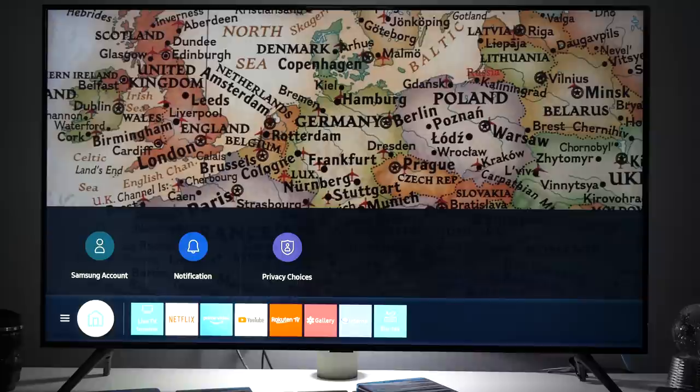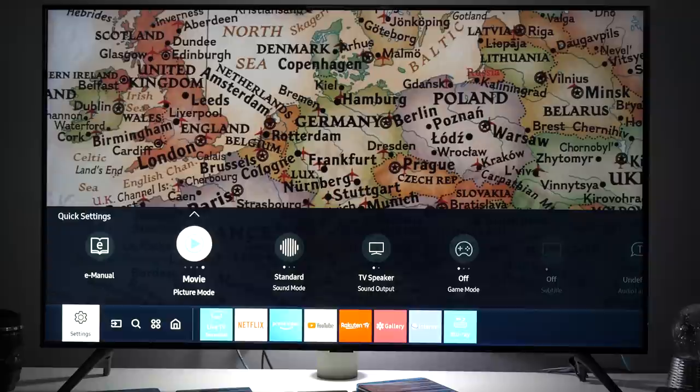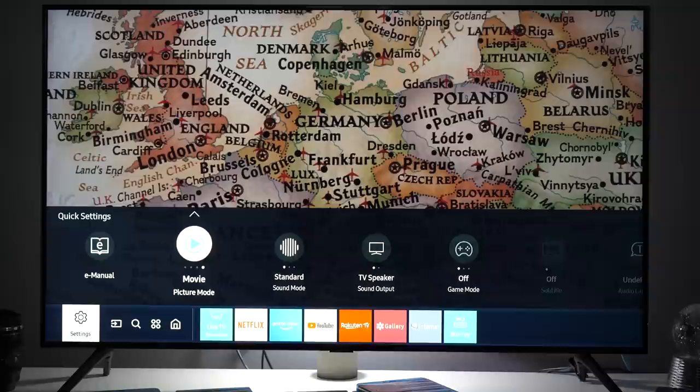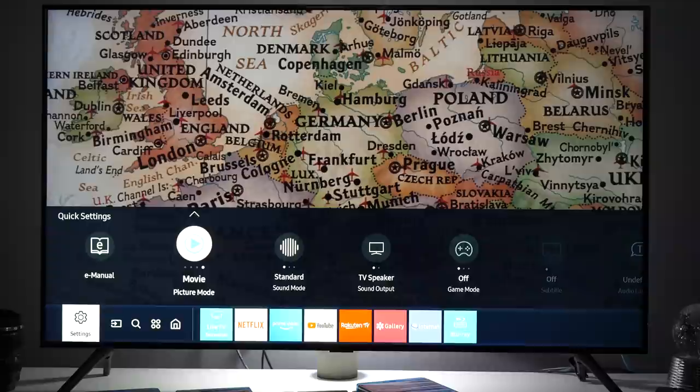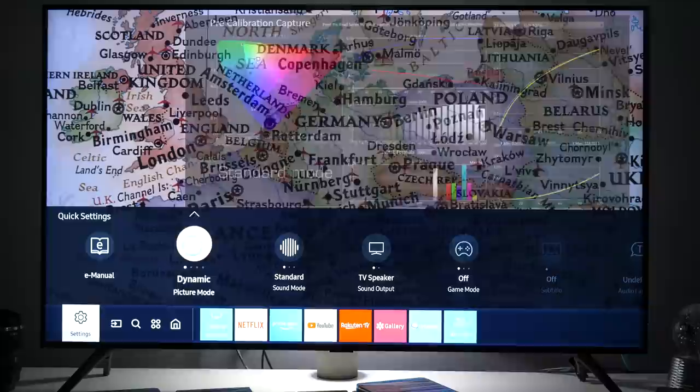I'll press home button on the remote and go left to settings, then go up and right. Here you have basic picture controls and this is very handy if you want quickly to adjust something. Right now we're in movie mode and movie mode is actually the best and I highly recommend that you use it for SDR and for HDR whether you're watching live TV, TV shows, movies, it is the best. It gives you the most accurate picture.